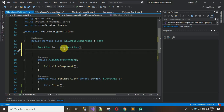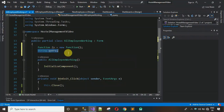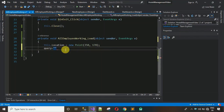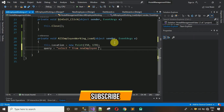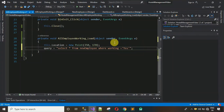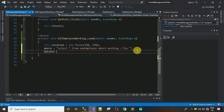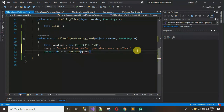Now declare a string variable: 'string query'. This holds the SQL query string. Write: 'SELECT * FROM new_employee WHERE working = yes' — this fetches only those employees whose working status is 'yes'. Then call: 'DataSet ds = fn.GetData(query);' — passing the query to the GetData method of the function class.